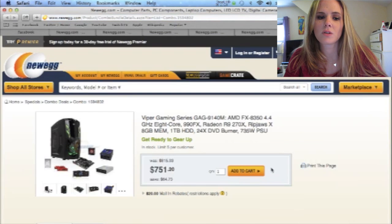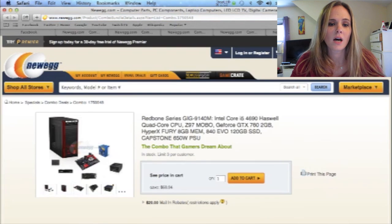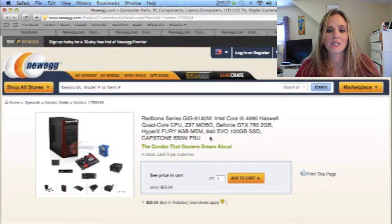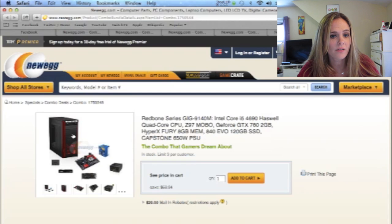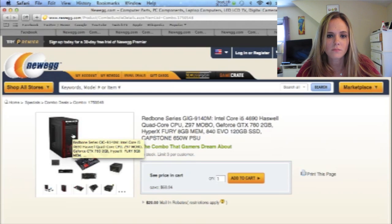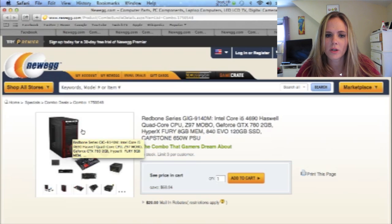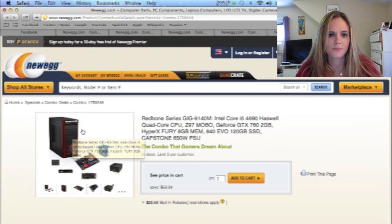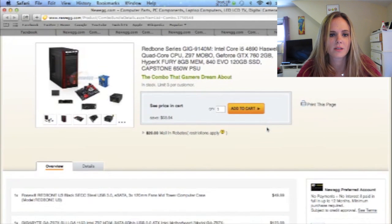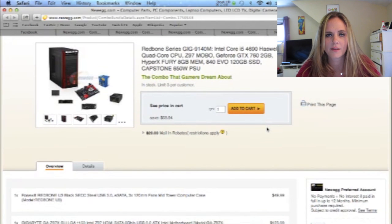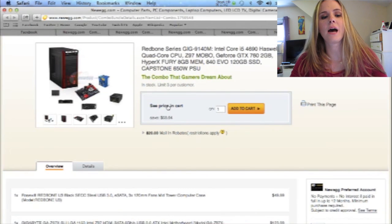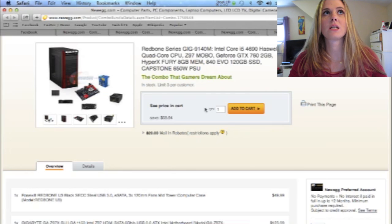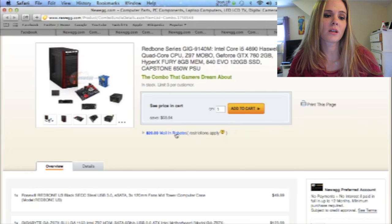So this is number six. This is bundle six. Redbone Series. Intel Core i5. GeForce GTX, which I think is the video card. 8 gigabytes memory. The price for this, you have to add it to the cart, but the price I added it and then took it out, but the price for this is $829, I believe.